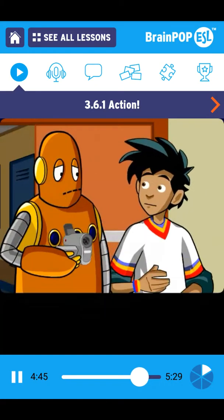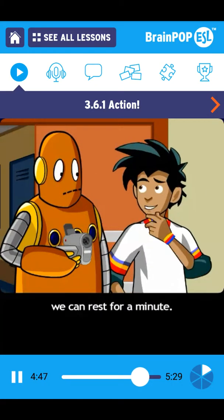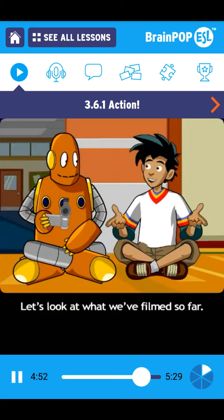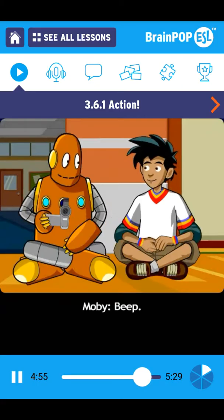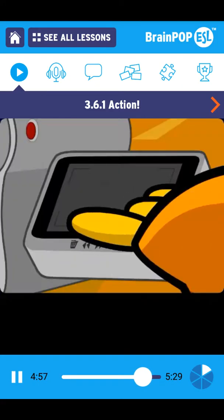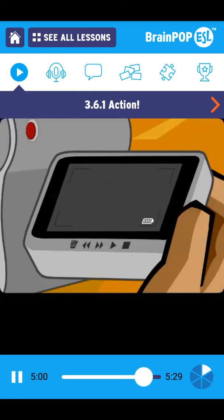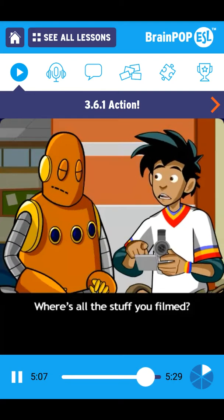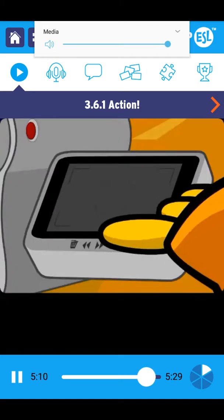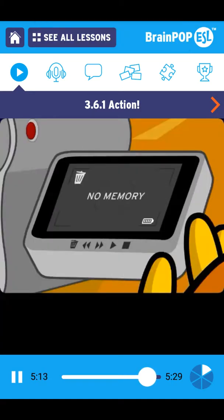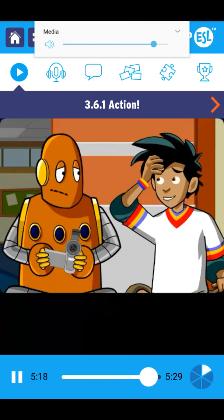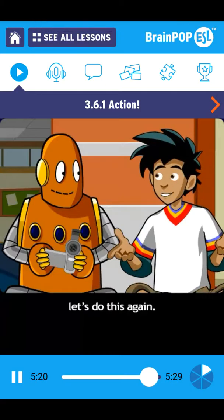Are you okay, Moby? You know what? We can rest for a minute. Let's look at what we've filmed so far. Moby, where's all the stuff you filmed? It's all gone. Oh, Moby. Okay, let's do this again.